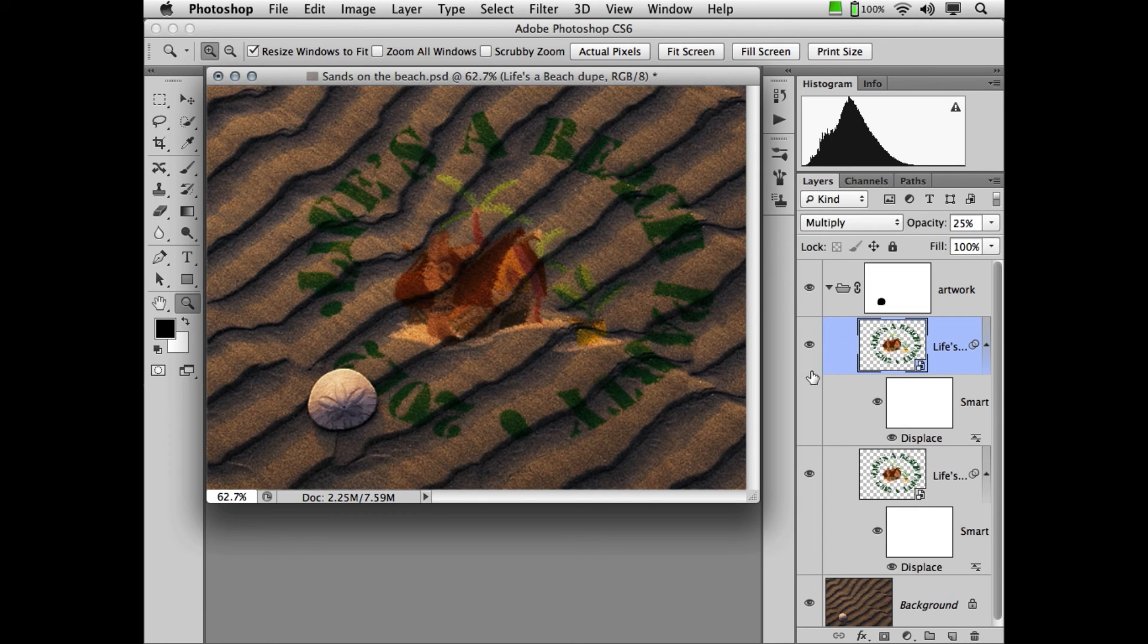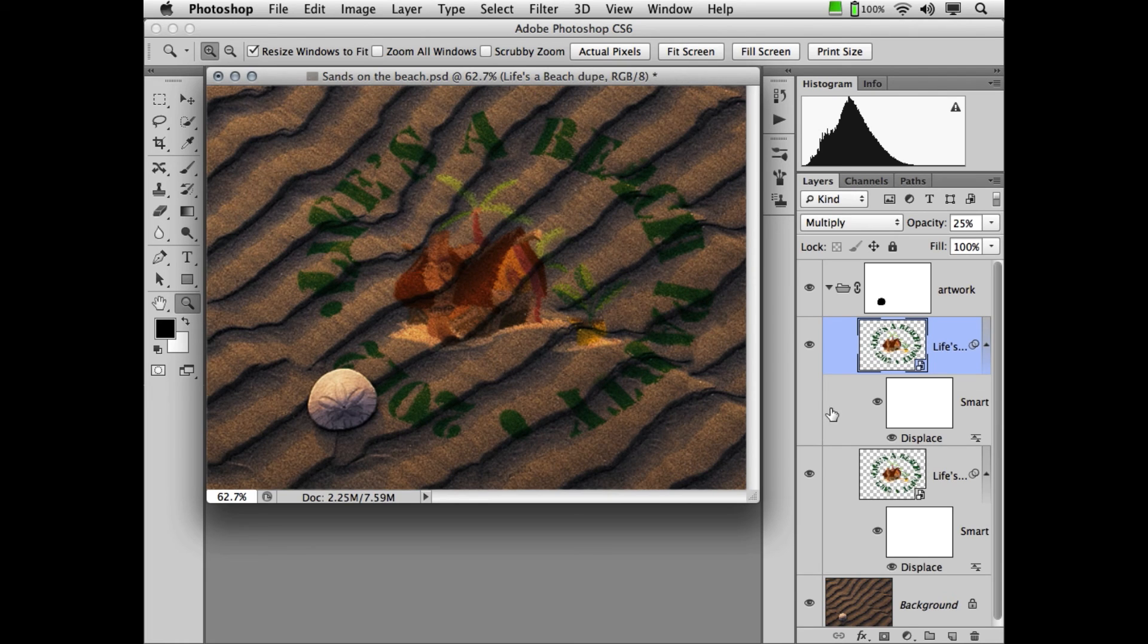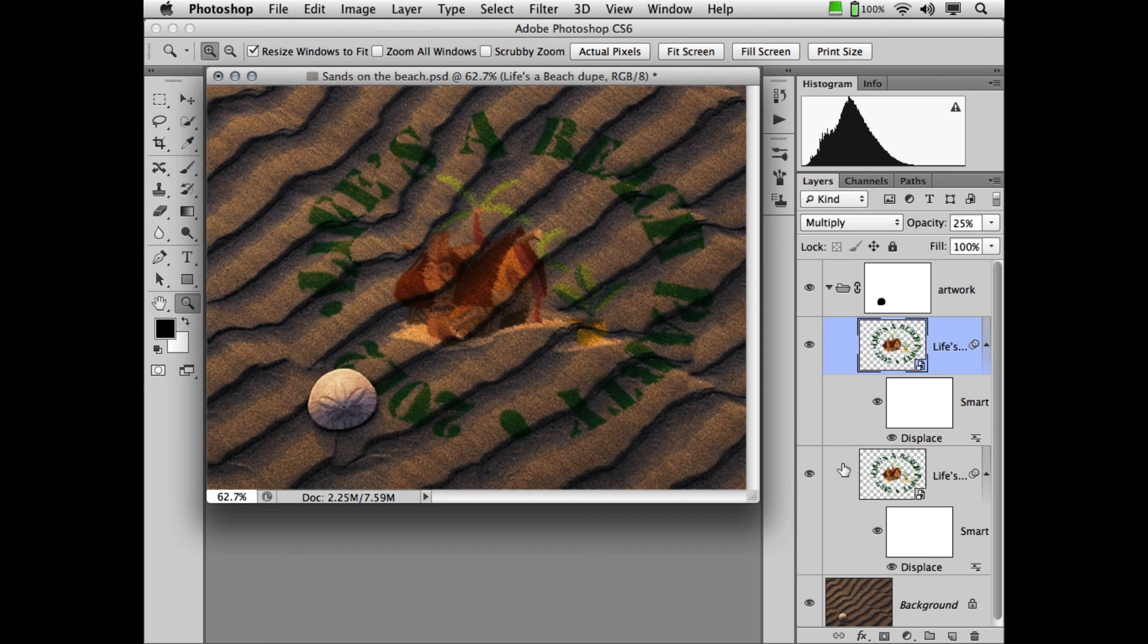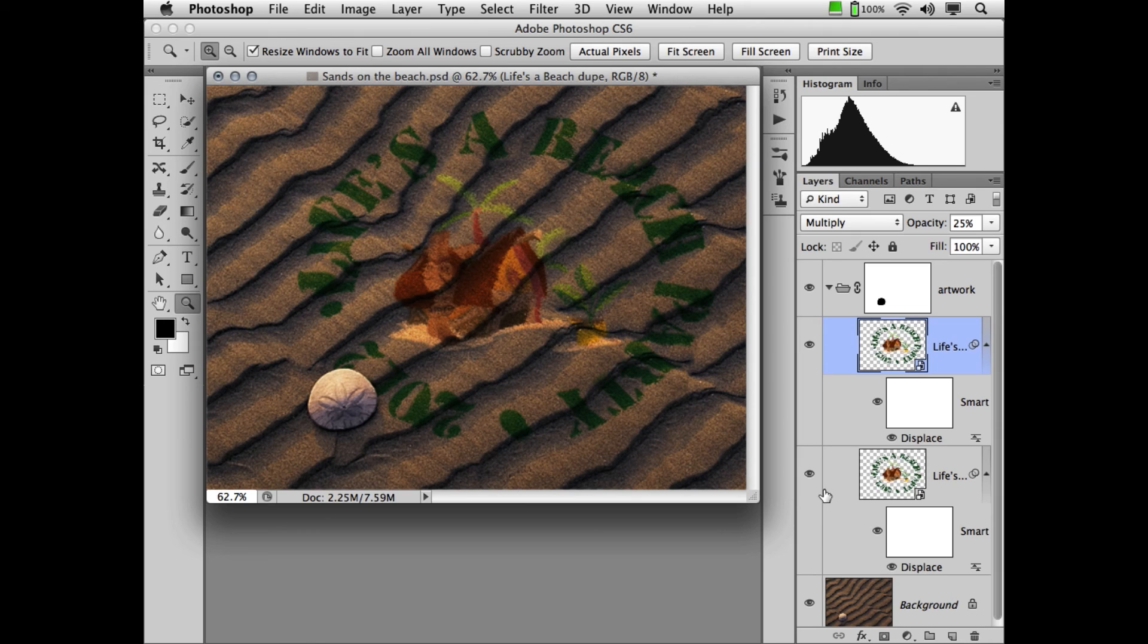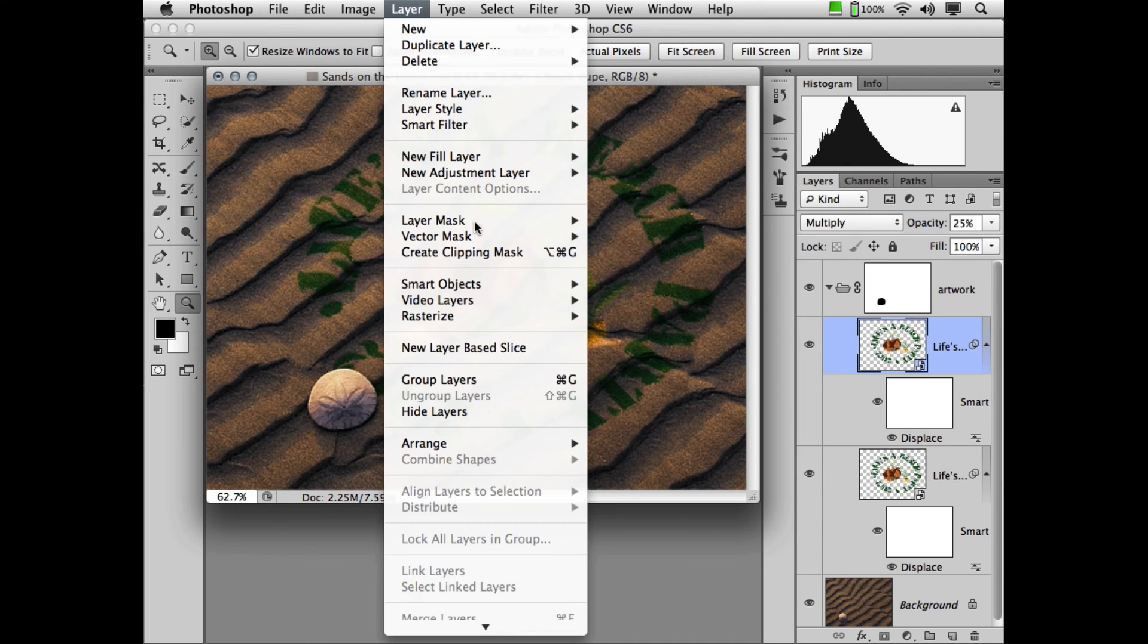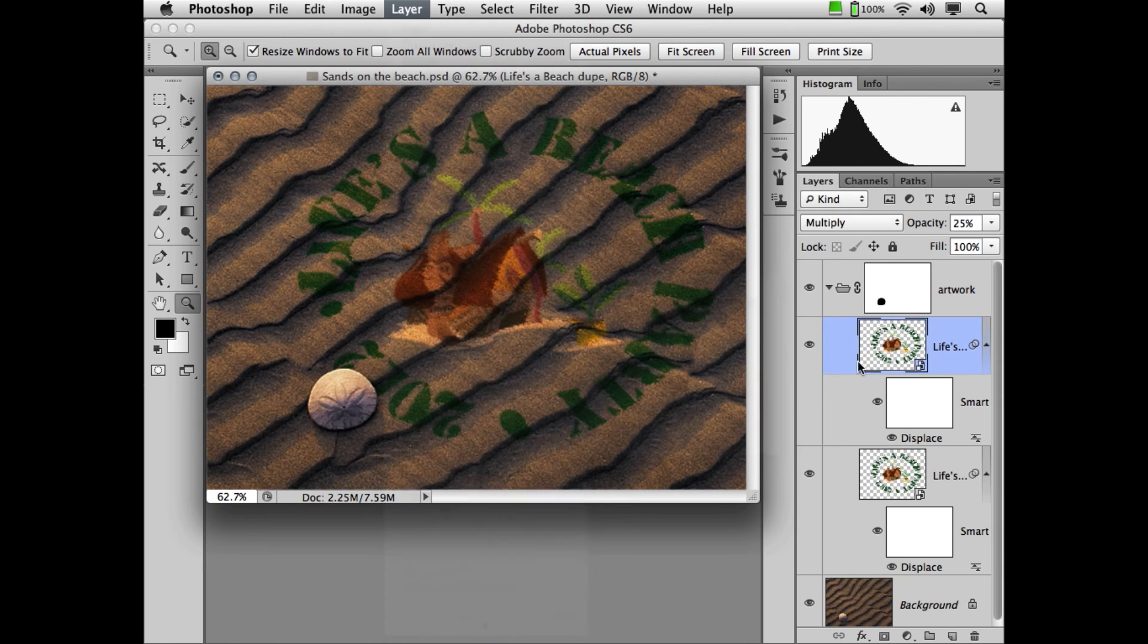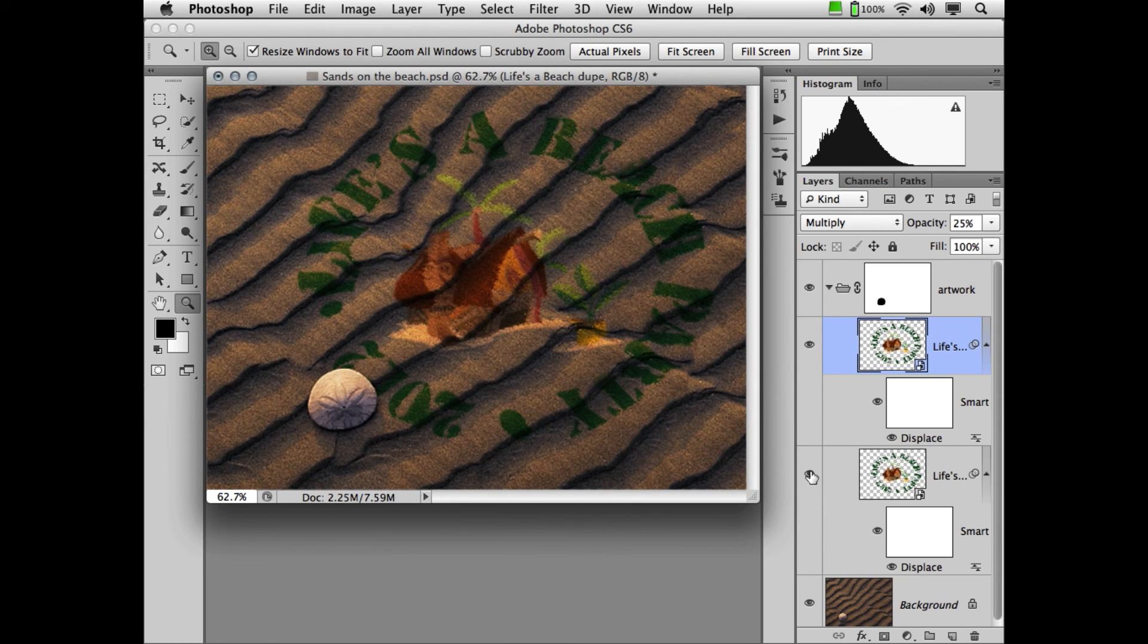The reason I said that displacement maps, and in particular, smart objects, are different than standard layers. When you make a duplicate of a smart object layers, they're both linked to the original artwork, but they're also linked to each other. If you were to make a copy by going to Layer, Smart Object, New Smart Object via Copy, they'd both be linked to the original, but they're not linked to each other.